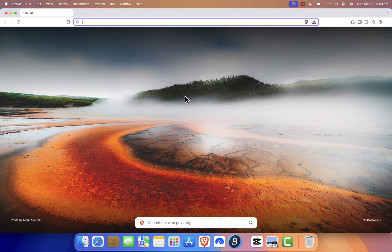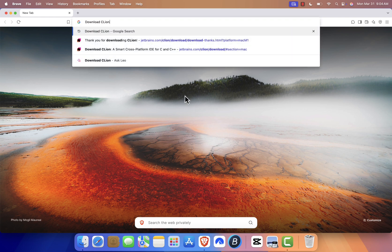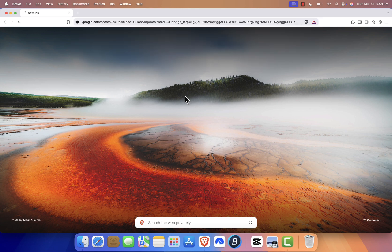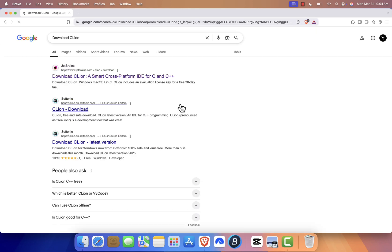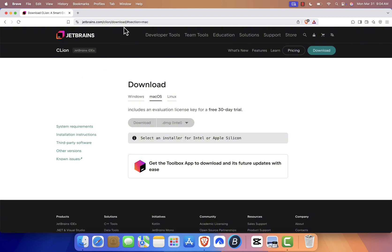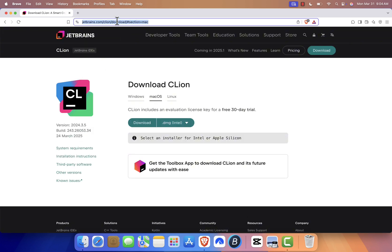In the search bar, type 'Download CLion' and hit Enter. Look for the official JetBrains website in the search results and click on it. I'll also leave the link in the video description.